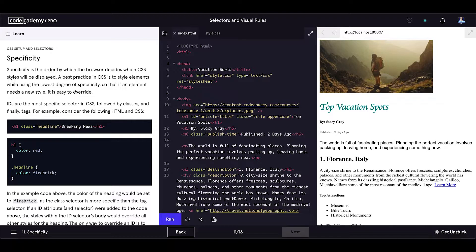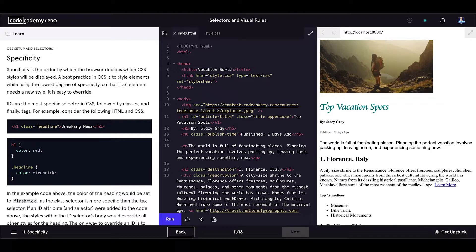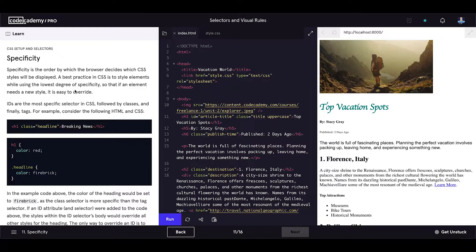Specificity is the order by which the browser decides which CSS styles will be displayed. A best practice in CSS is to style elements while using the lowest degree of specificity so that if an element needs a new style it is easy to override.